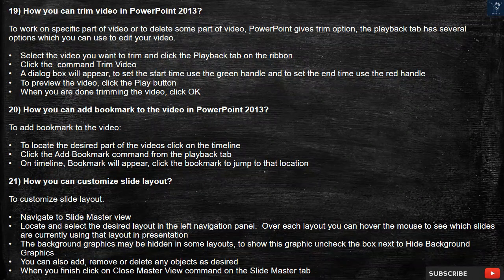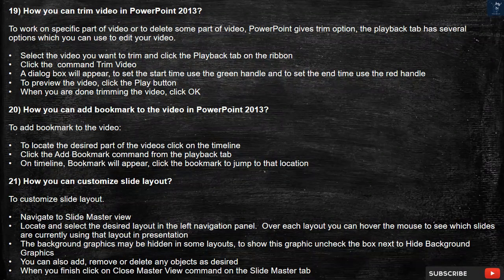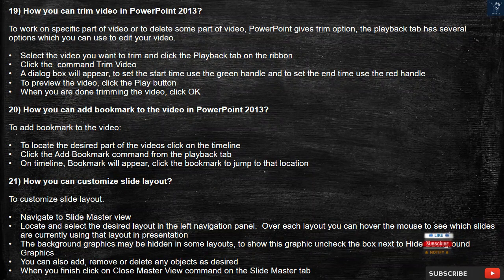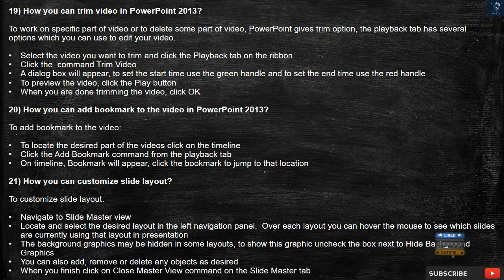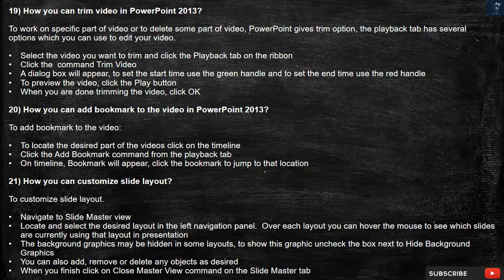Question 20: How can you add a bookmark to a video in PowerPoint 2013? To add a bookmark to the video, locate the desired part of the video by clicking on the timeline. Click the Add Bookmark command from the Playback tab. On the timeline, a bookmark will appear — click the bookmark to jump to that location.